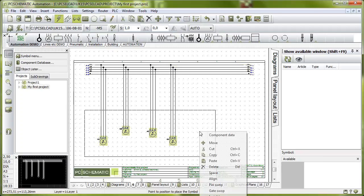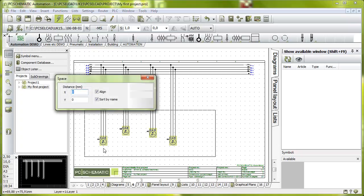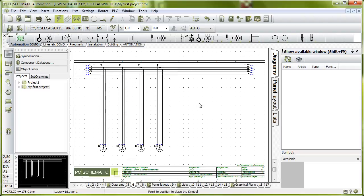I can mark them, right click, click space, place it here in current path 1 and give it a space of 40 millimeters, align, sort by name, and then I'm ready to make the rest of this power circuit.